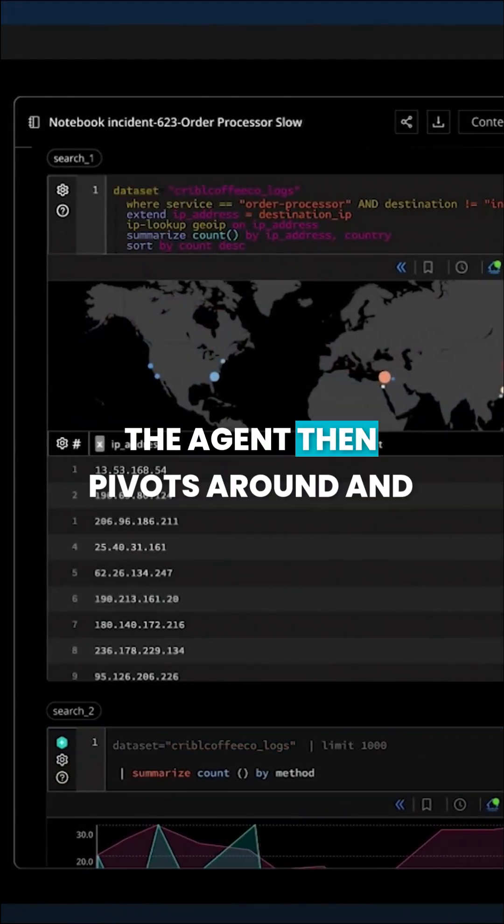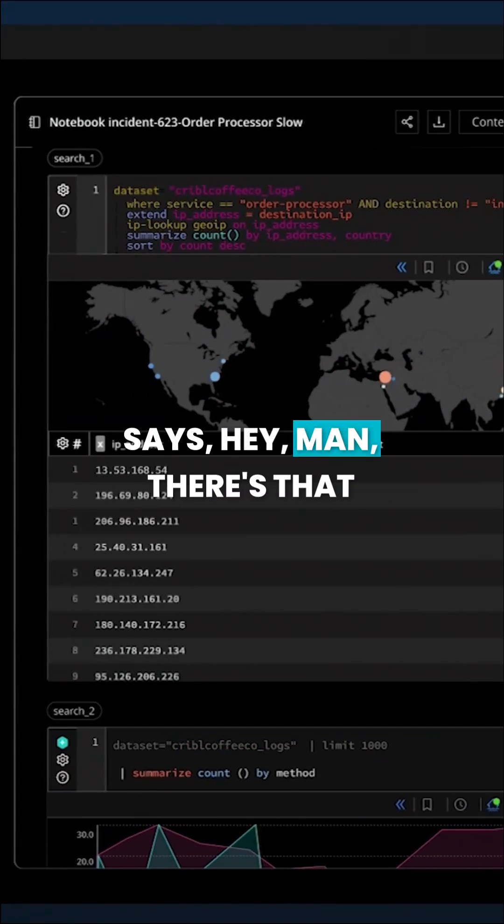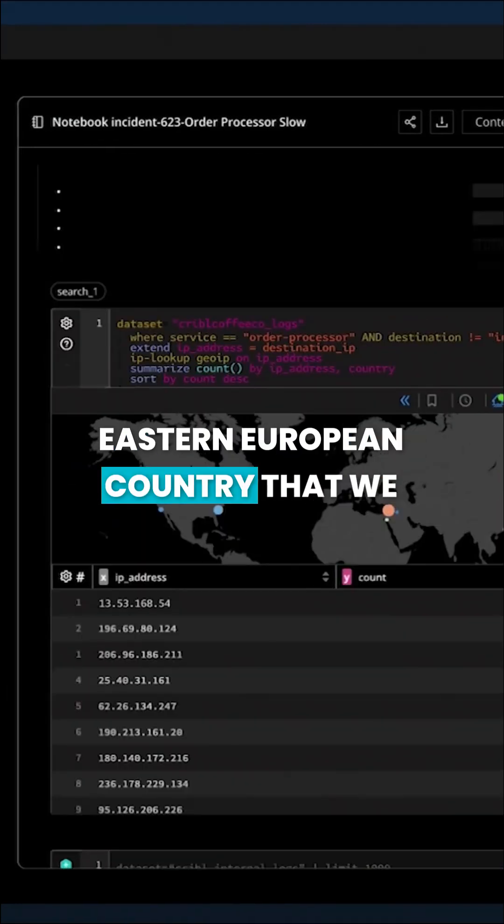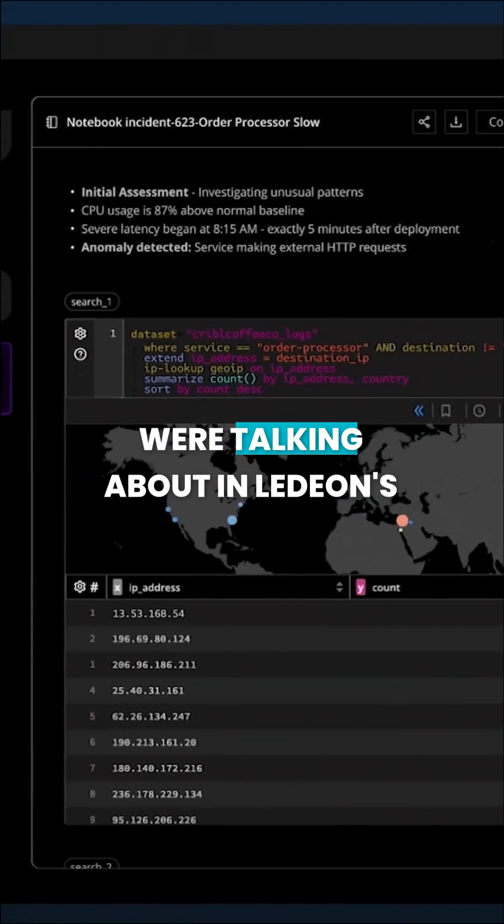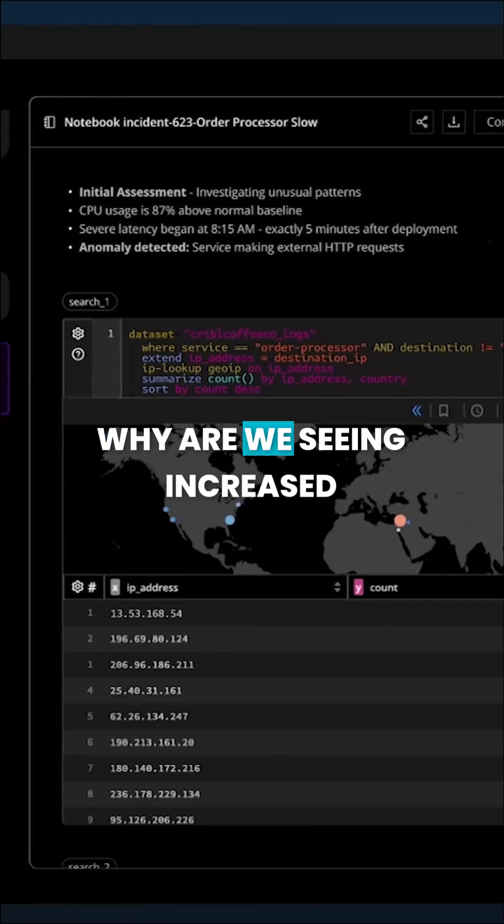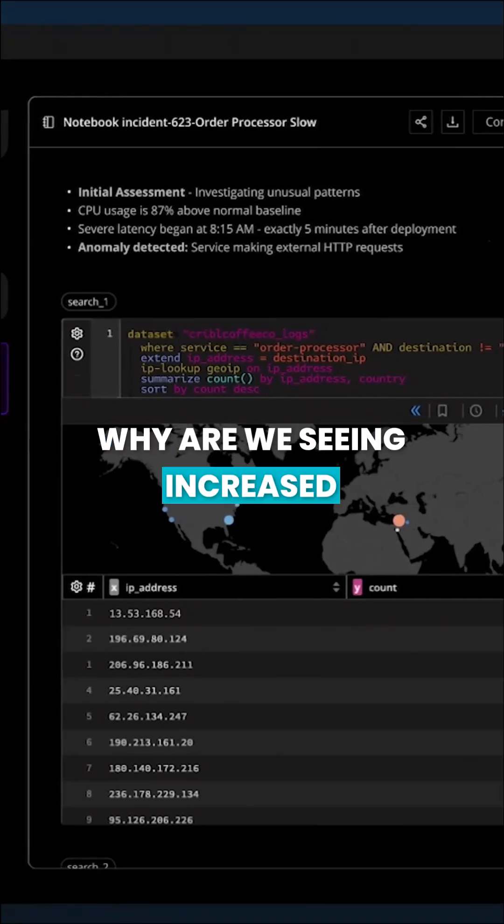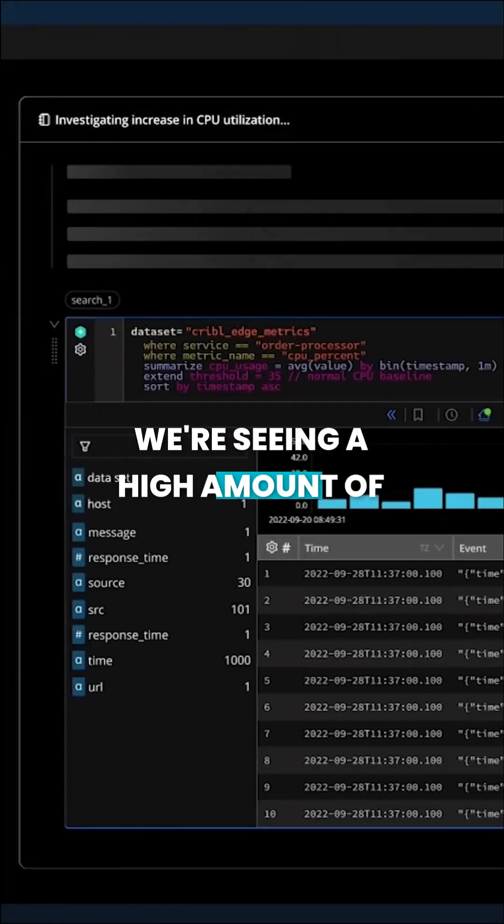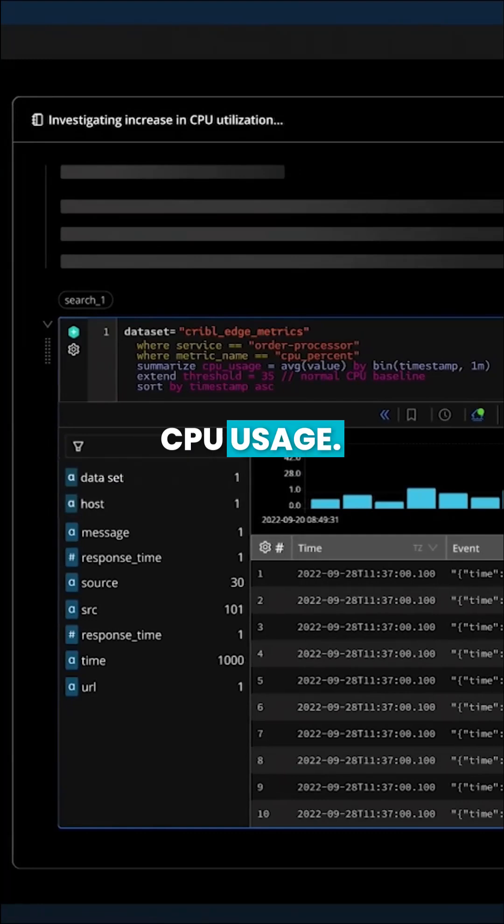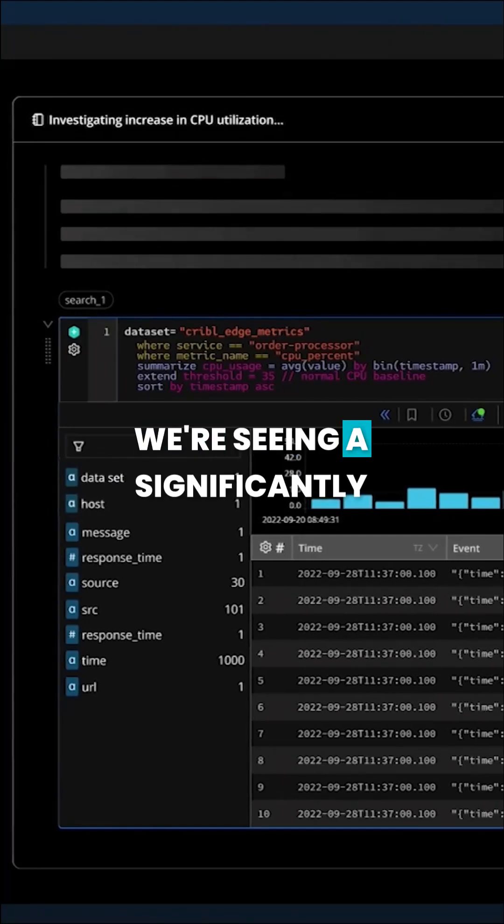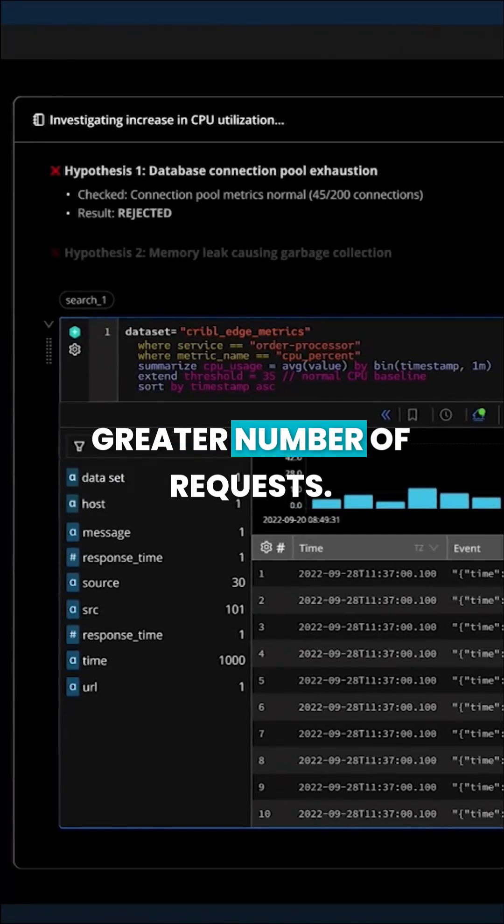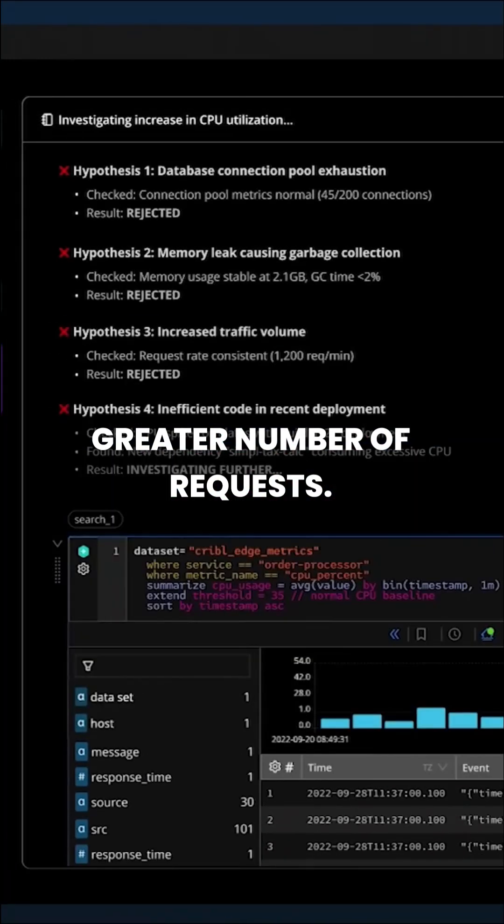The agent then pivots around and says there's that Eastern European country that we were talking about in Ledeon's demo. Why are we seeing increased requests there? We're seeing a high amount of CPU usage. We're seeing a significantly greater number of requests.